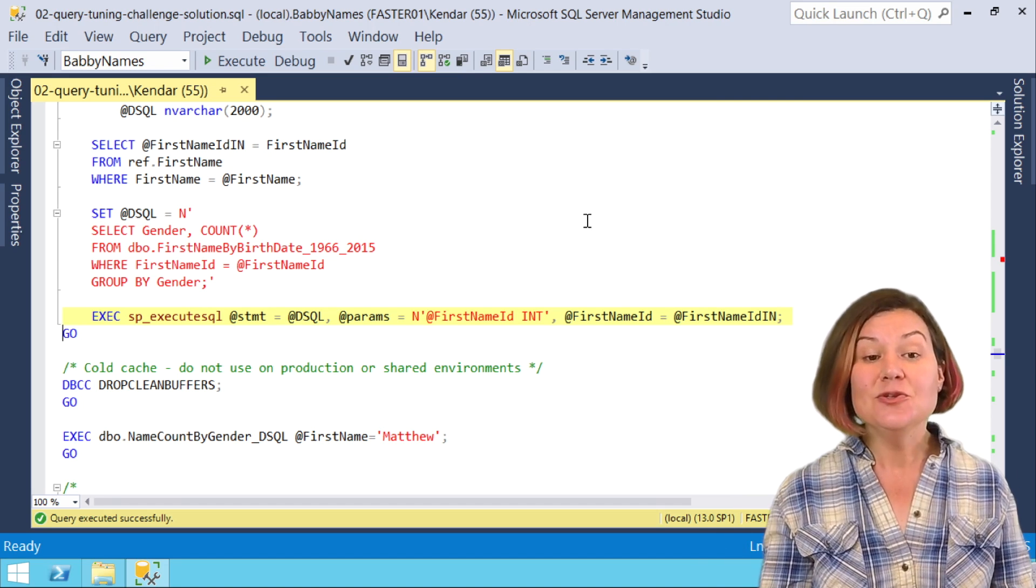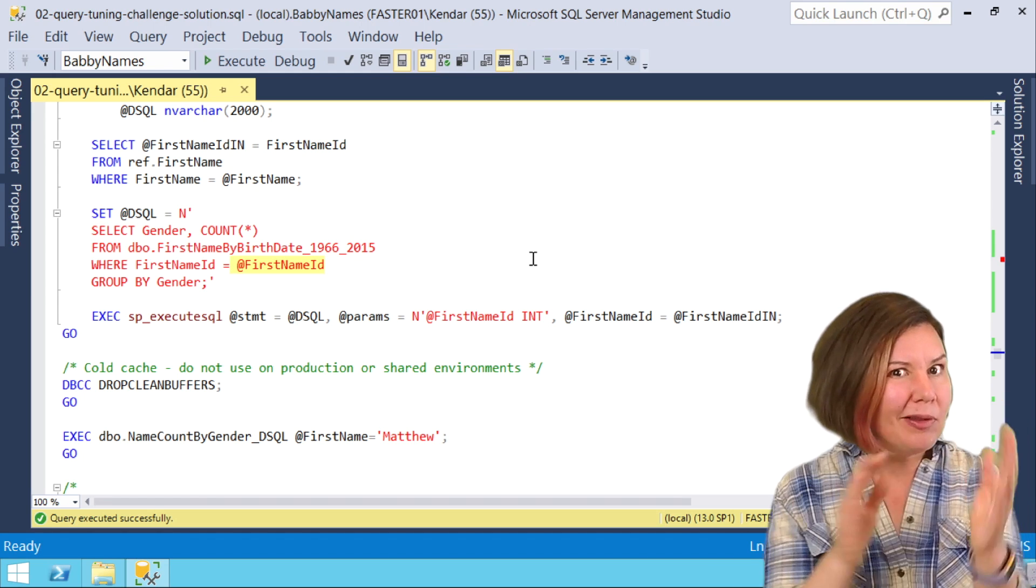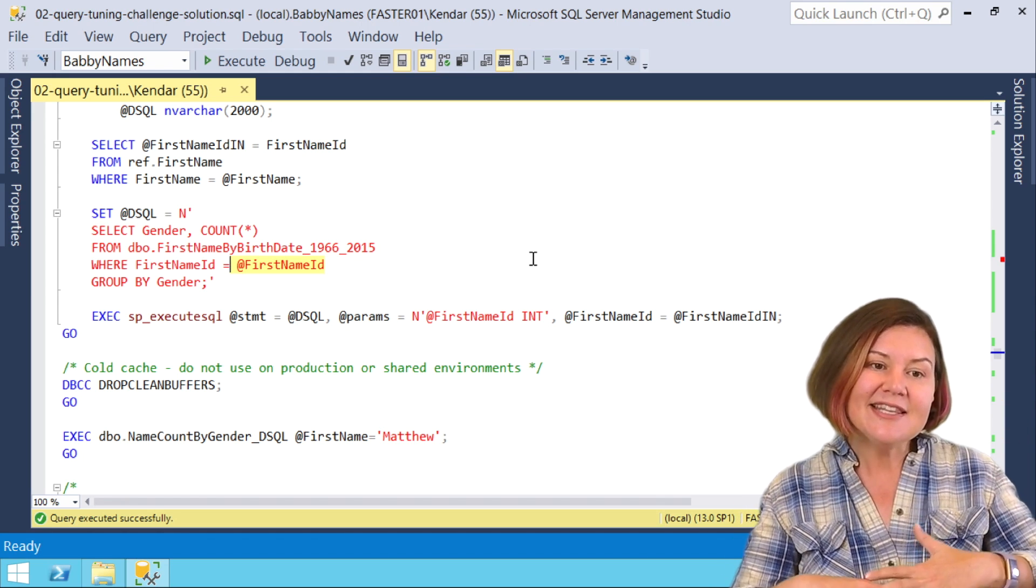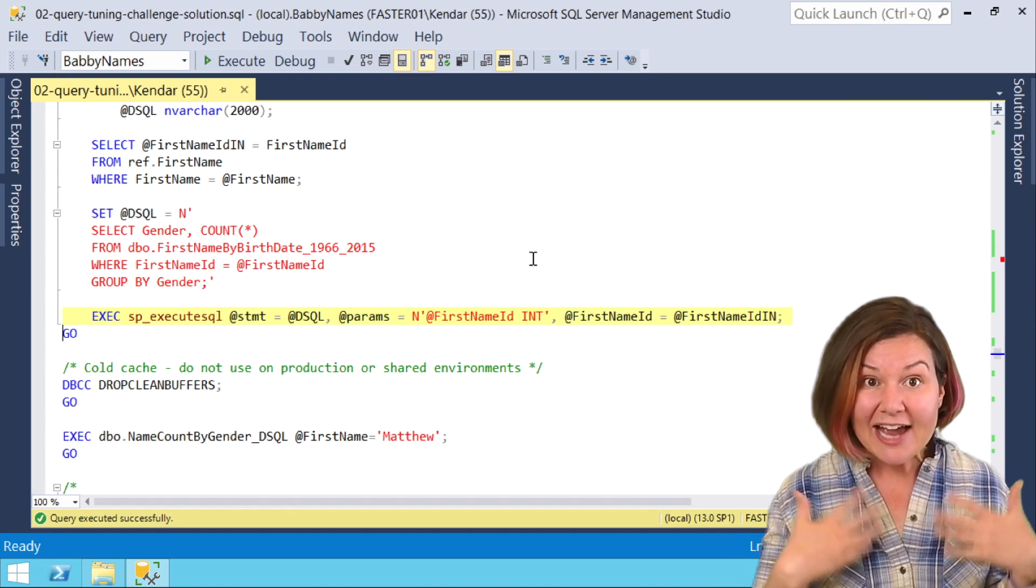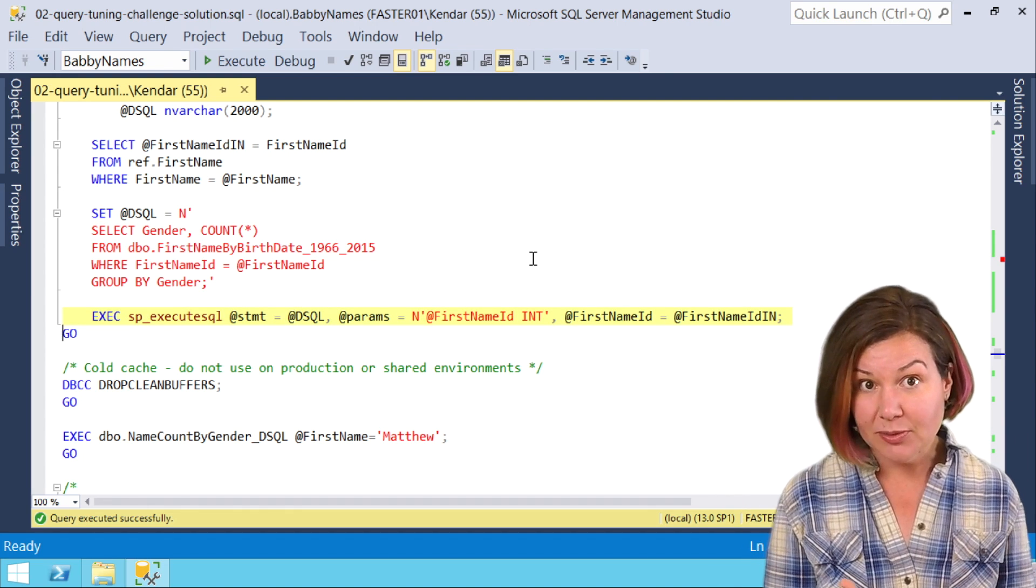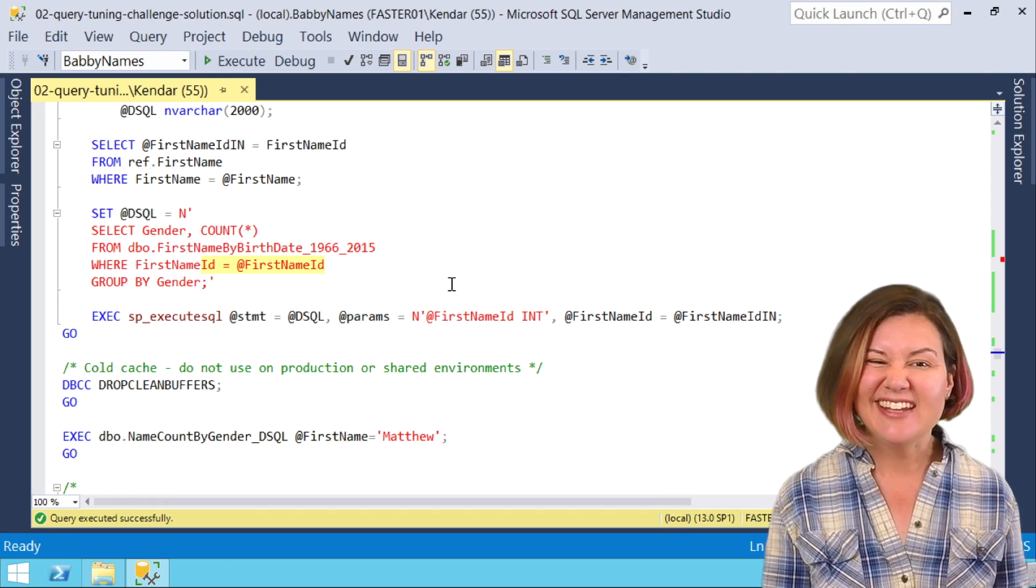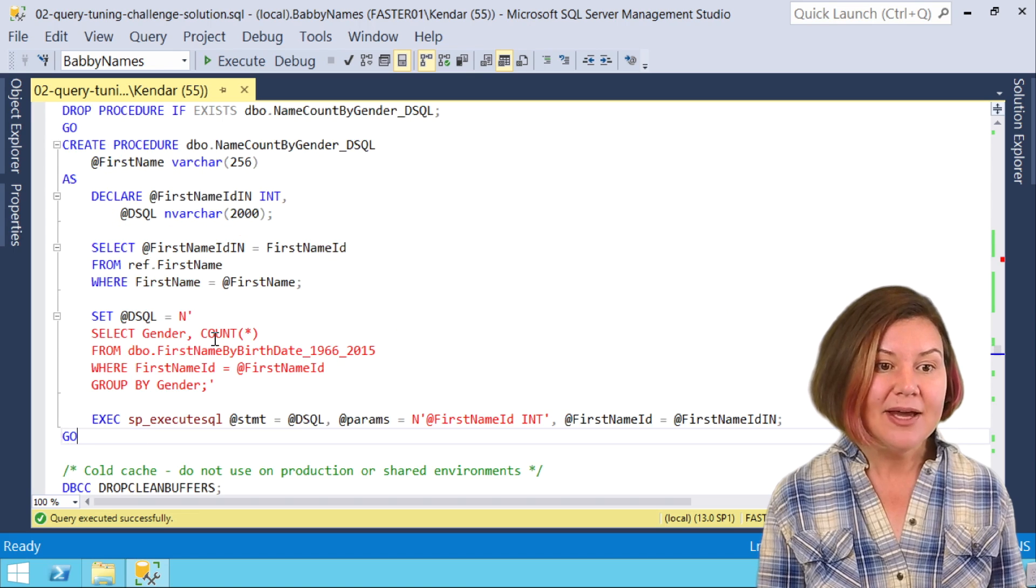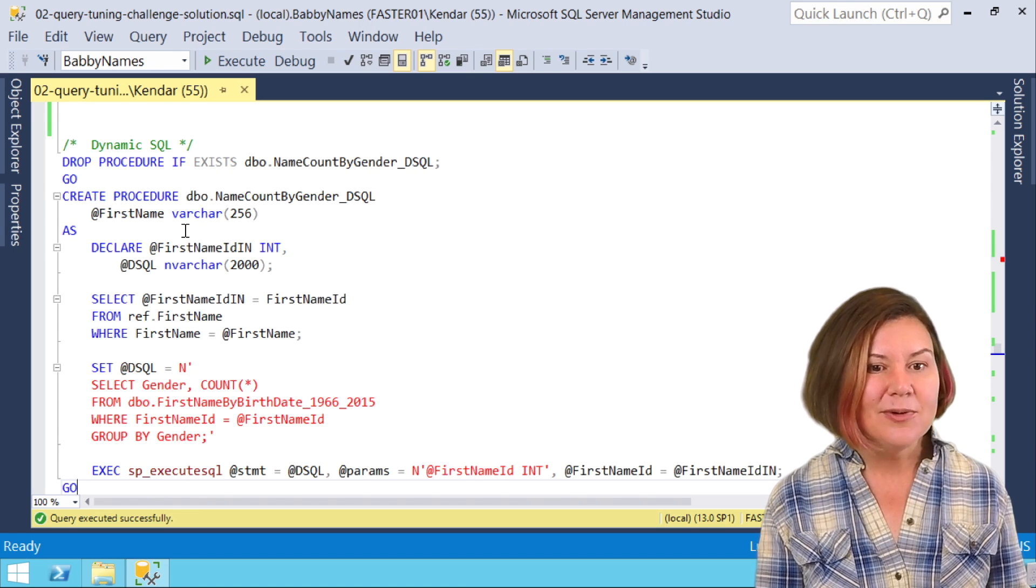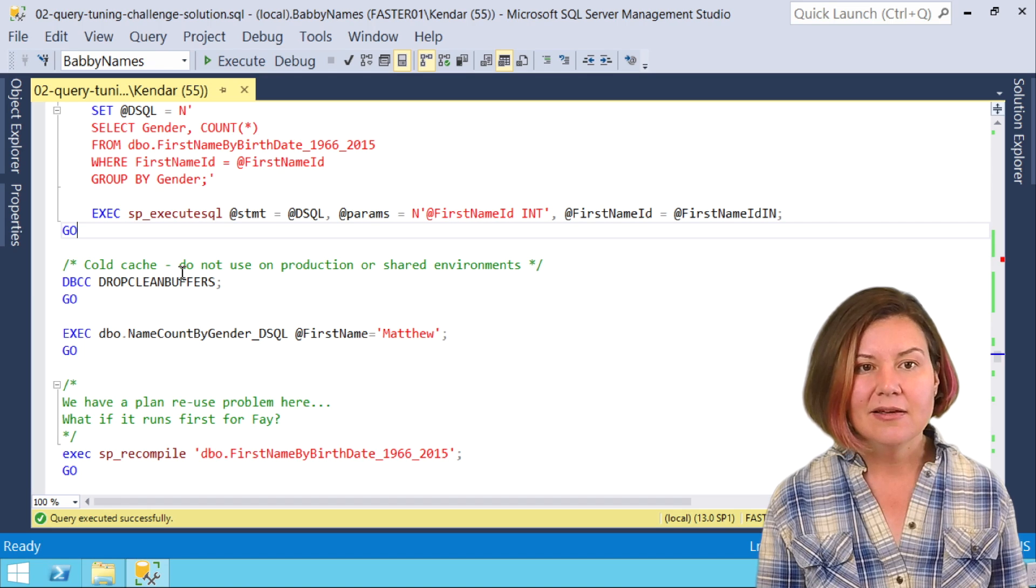Parameterizing this and using the first name ID parameter, I didn't just plug it in as a literal value. This means that my dynamic SQL will actually be able to reuse execution plans. If I didn't parameterize this and I just sort of concatenated in the value for first name ID, then every time I ran this I would get a different plan for each first name ID.